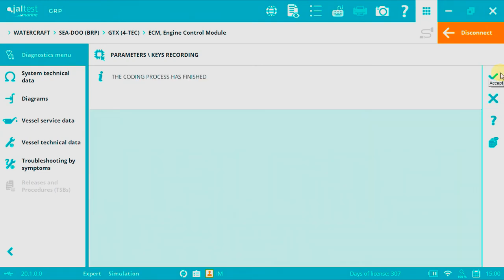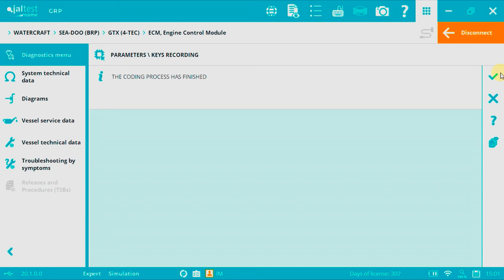If we have lost all keys, we could also use an empty key to switch on the watercraft. We won't be able to turn on the vessel, but we'll be able to record the key using a diagnostics tool like JALTES Marine. In this other case, we will need to change keys in order to perform the recording operation.